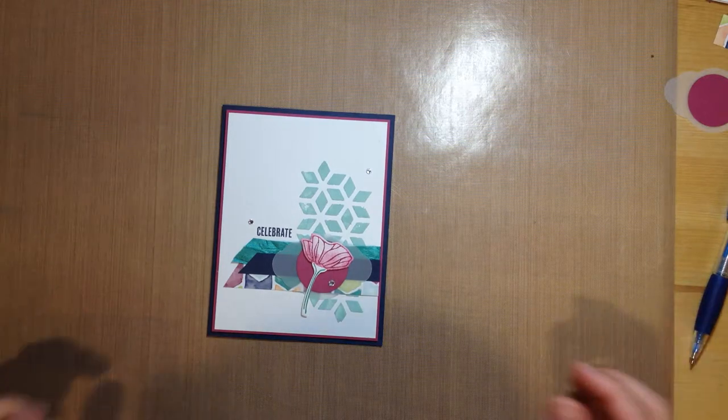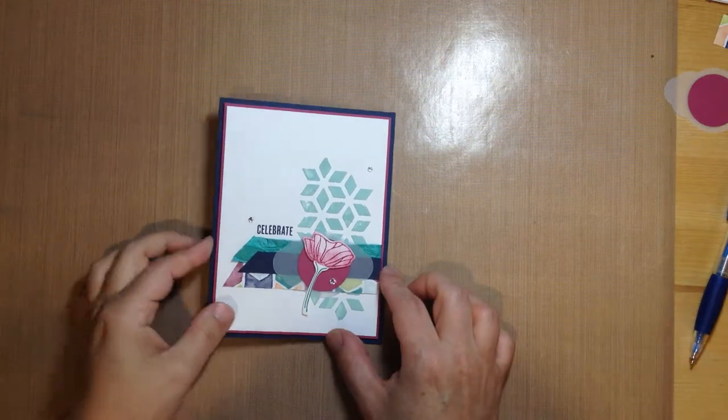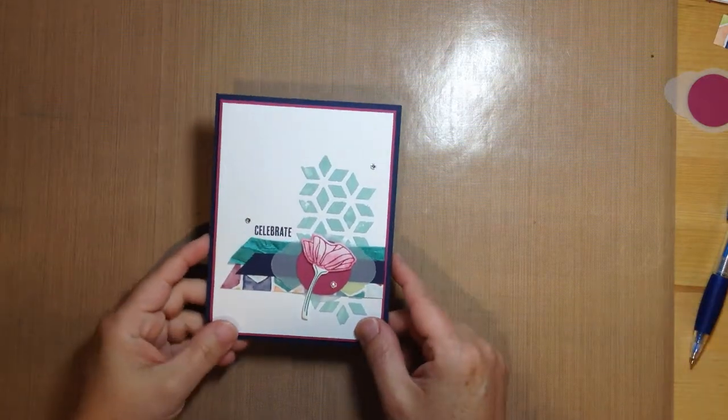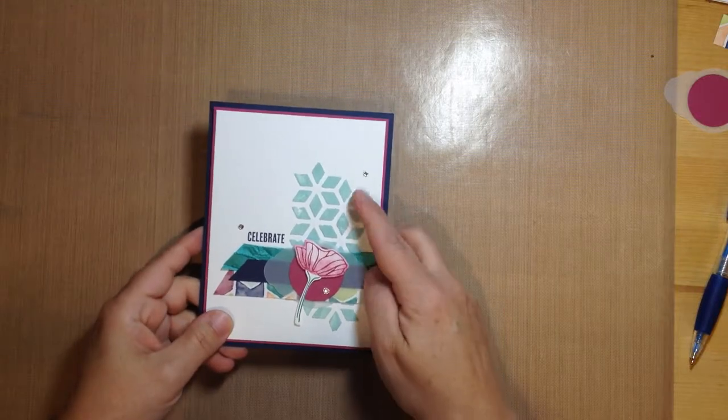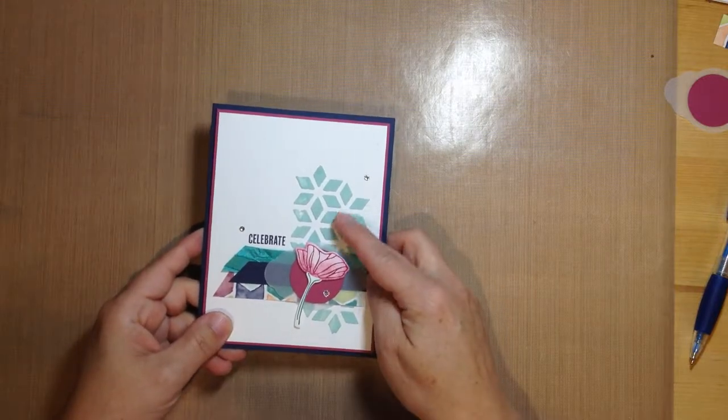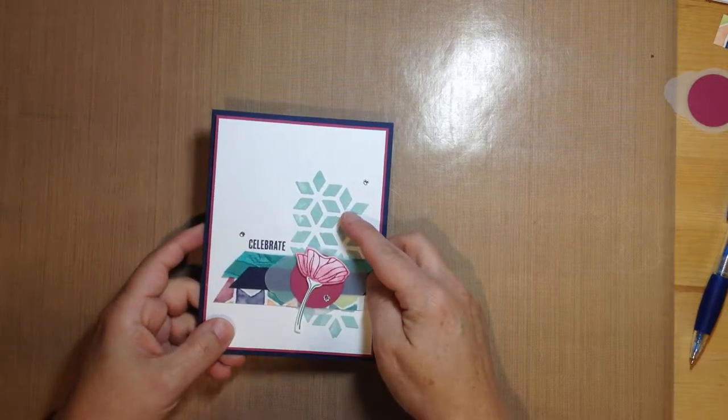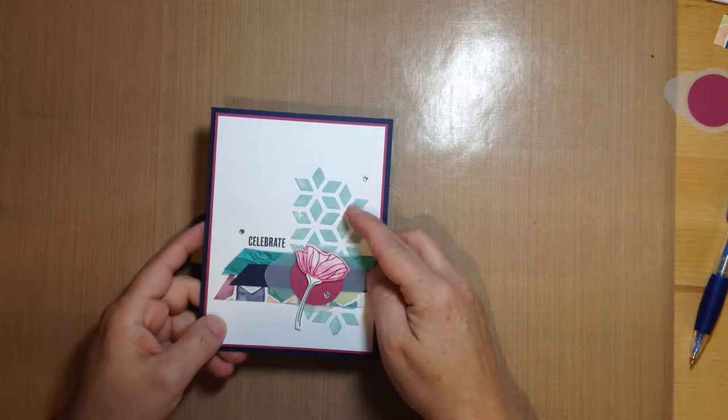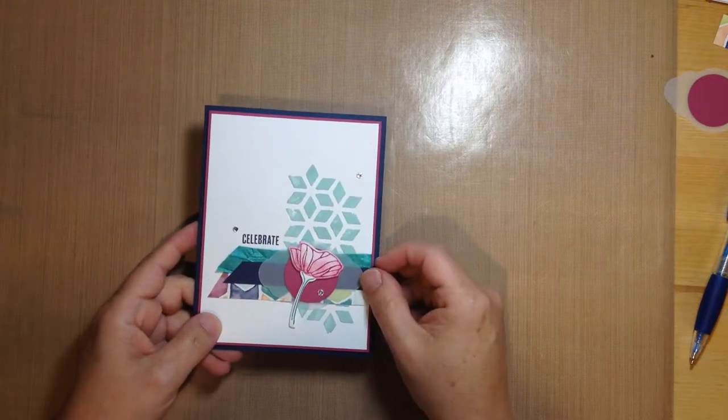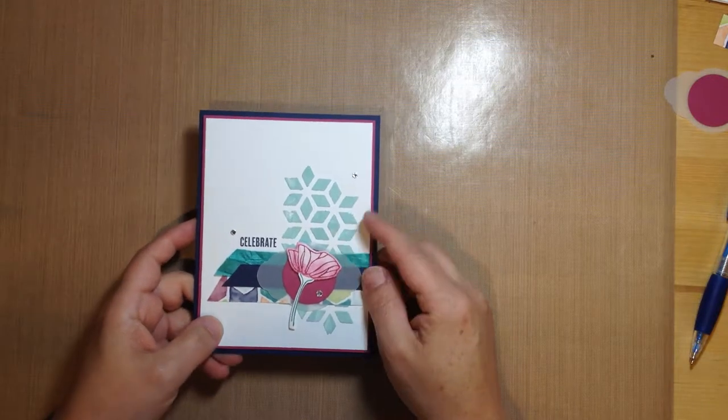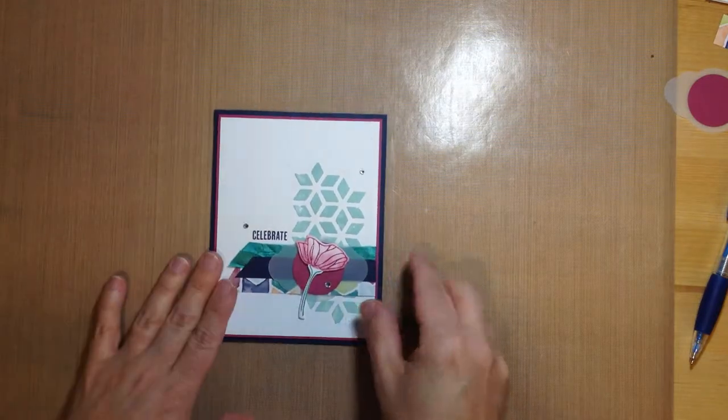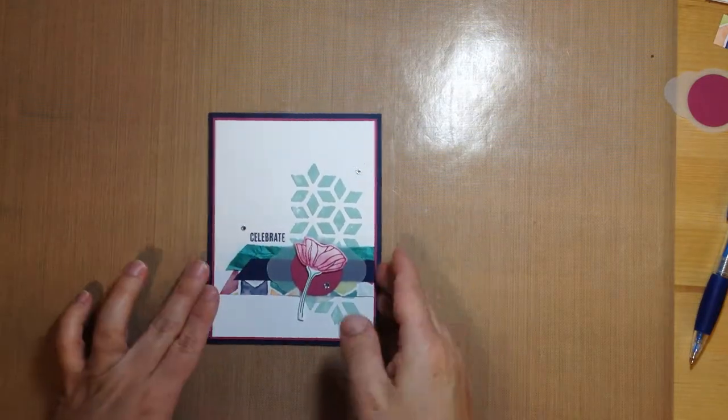Hey there, stampers. So today I'm going to show you how to make this card here, and we're going to do something fun. We're going to use some of our new embossing paste, and we're going to add some color to it. So we're going to go ahead and get started.